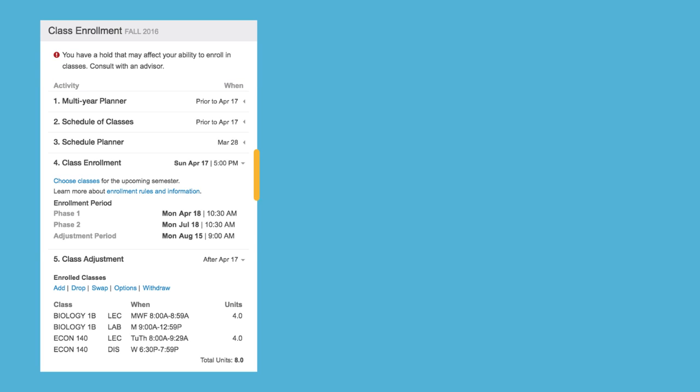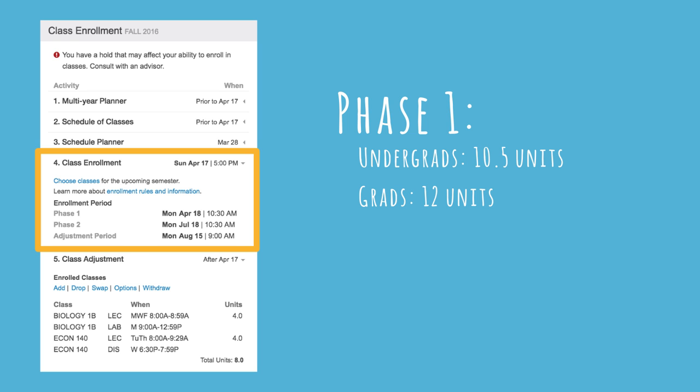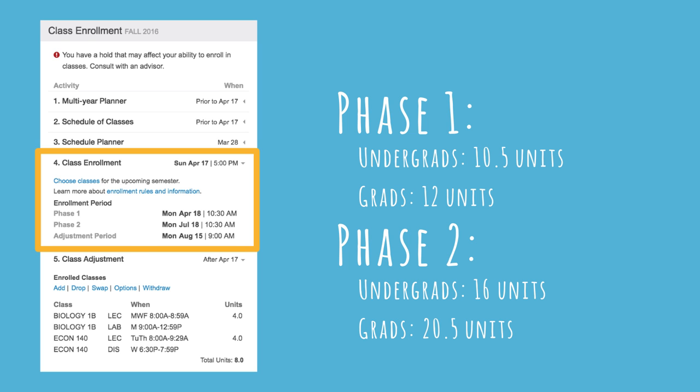Next, check your enrollment date and time. All Berkeley students have two enrollment appointments, a Phase 1 and a Phase 2. Once you've checked those, you'll be able to start planning your schedule.